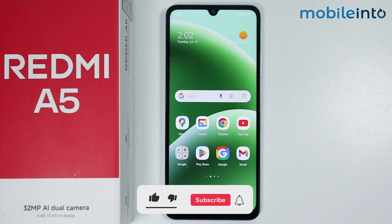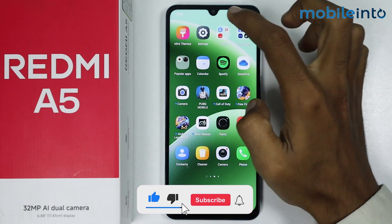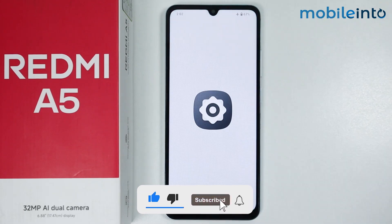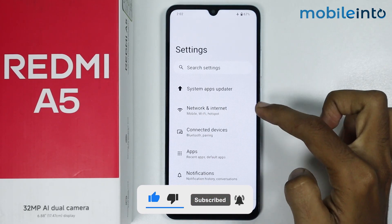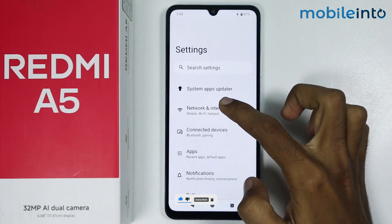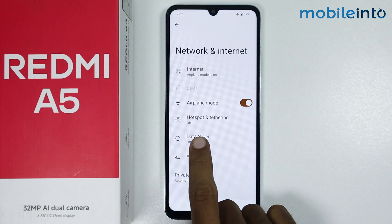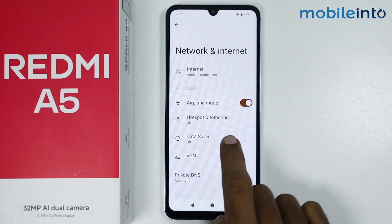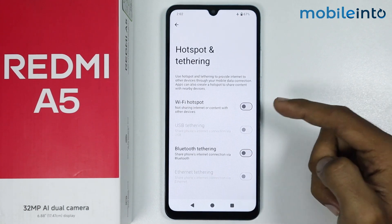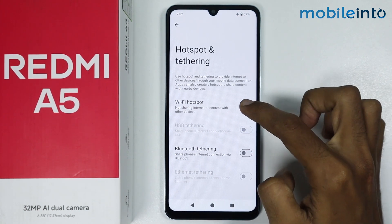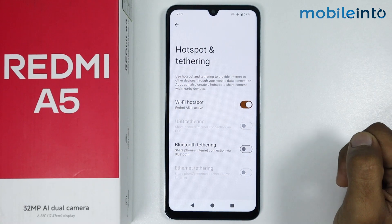To do that, just open the Settings app on your smartphone. From here, tap on Network and Internet, then tap on Hotspot and Tethering. Now make sure you enable hotspot on your smartphone.